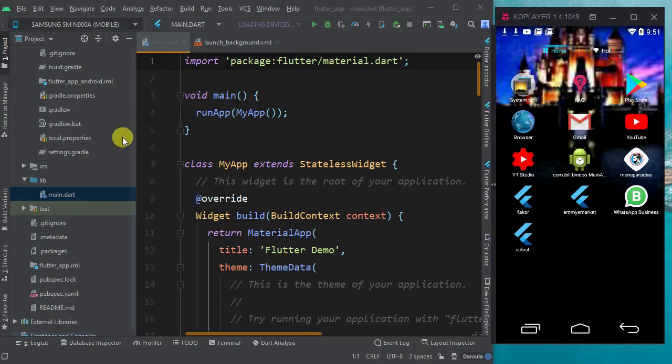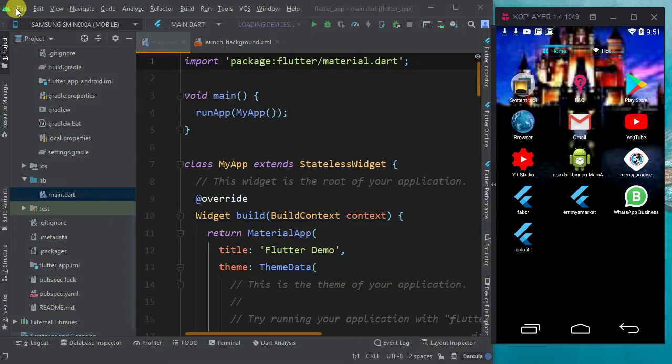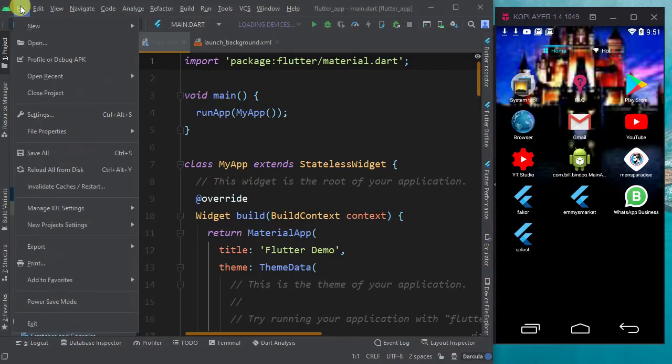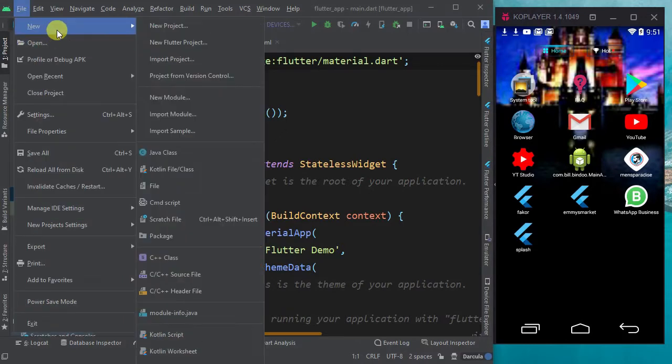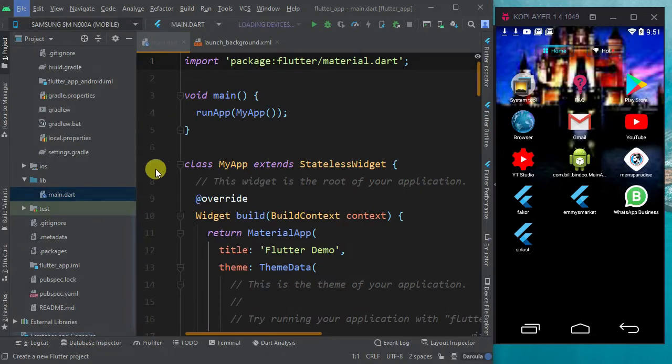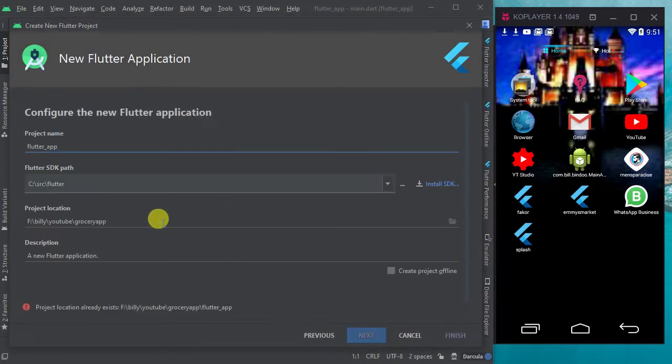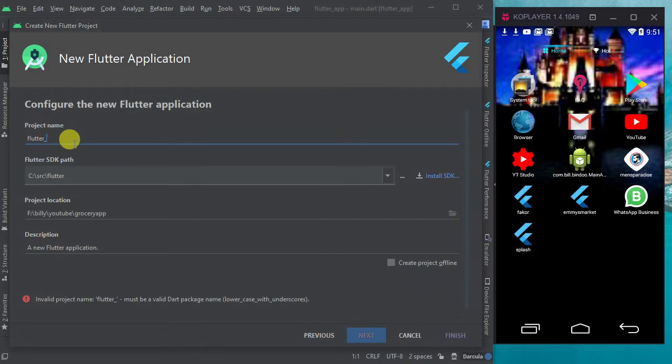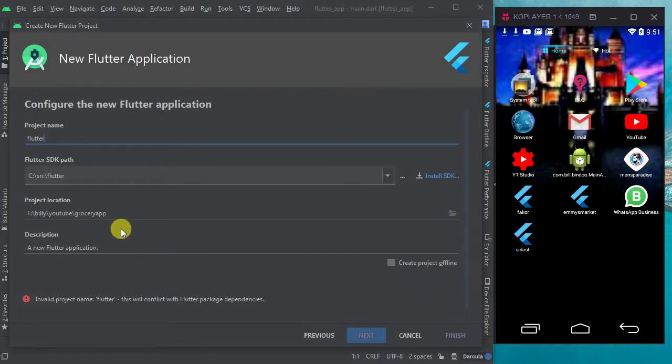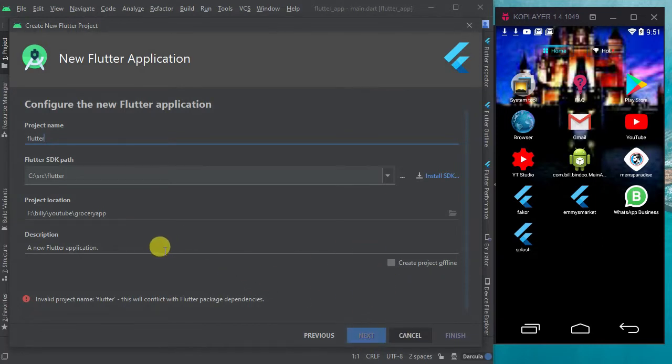Without wasting much time, what you're going to do is create a new Flutter project. Let's create a new Flutter project and we'll call it Flutter.